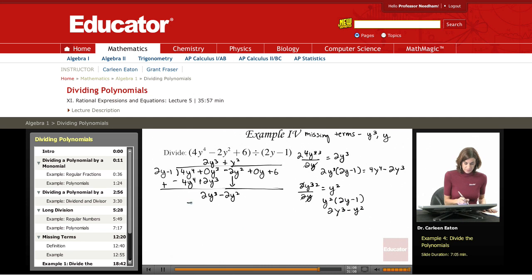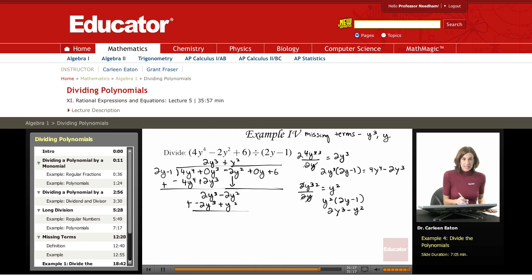Subtracting — I'm going to subtract this from the current row, which is the same as adding the opposite. 2y cubed minus 2y cubed: those drop out. I've got negative 2y squared plus y squared, which leaves me with negative y squared.